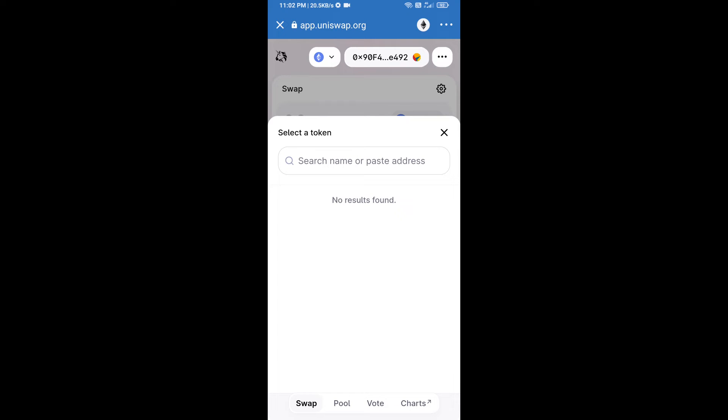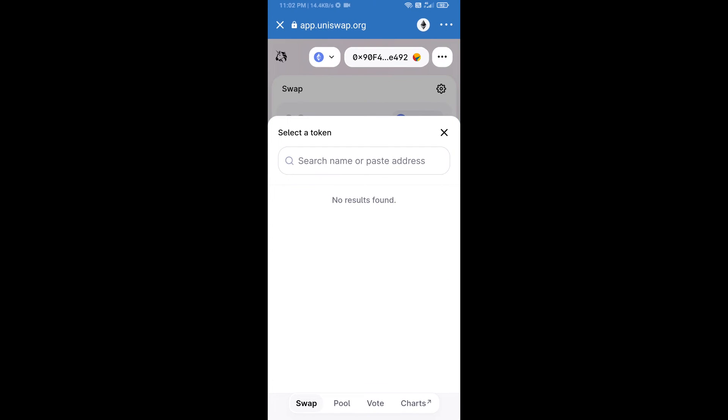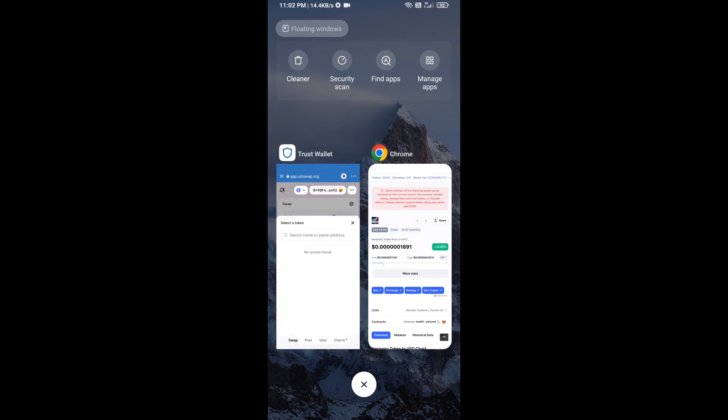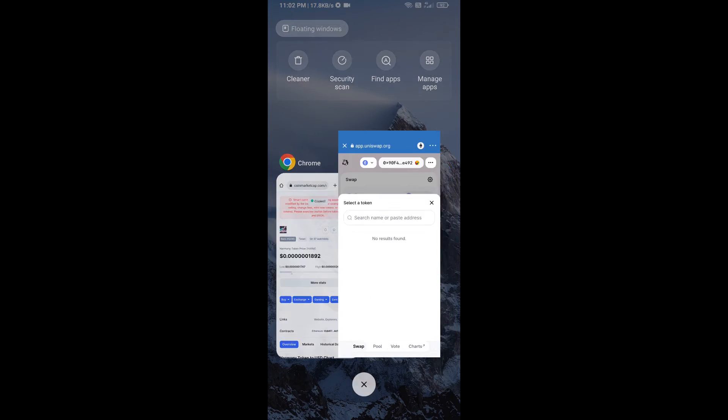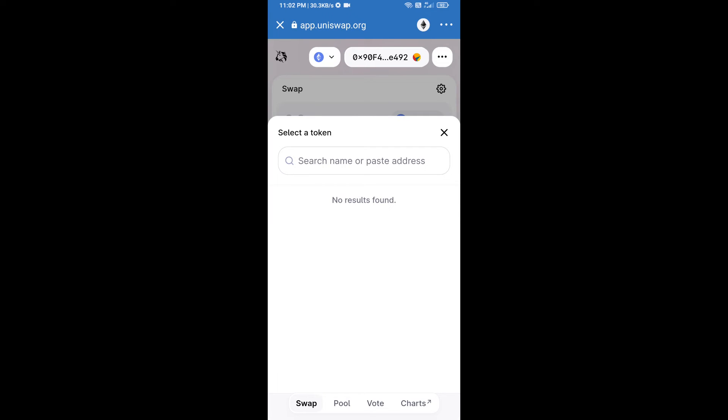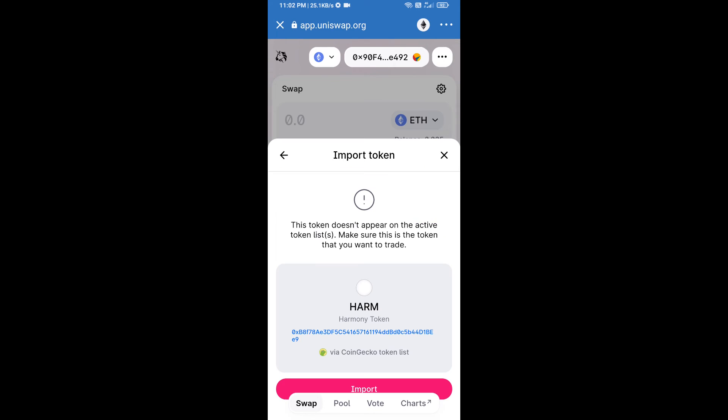We will open Harmony token on CoinMarketCap and copy this address. Paste here, click on import, and re-click on import.